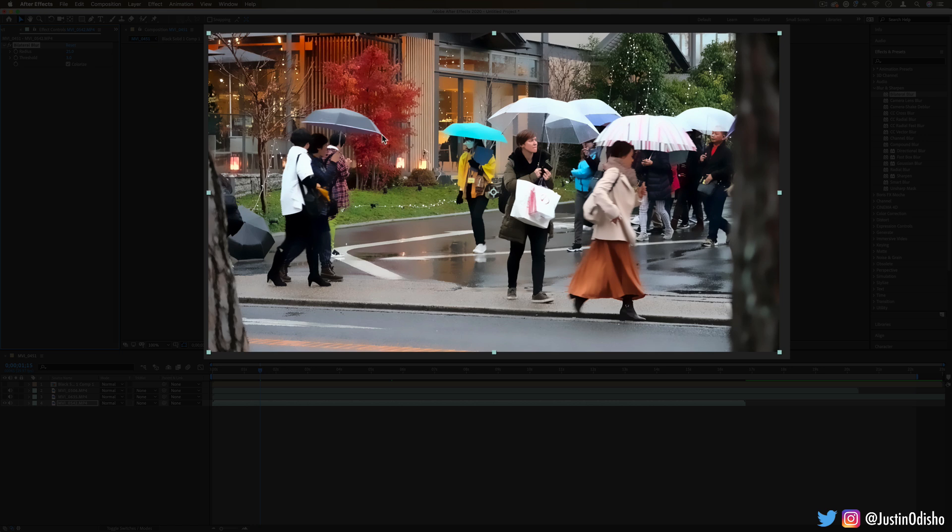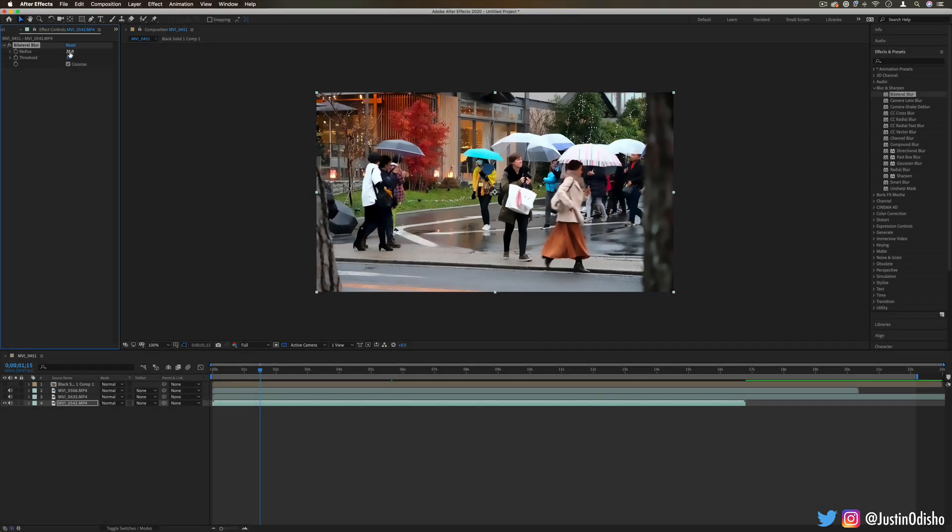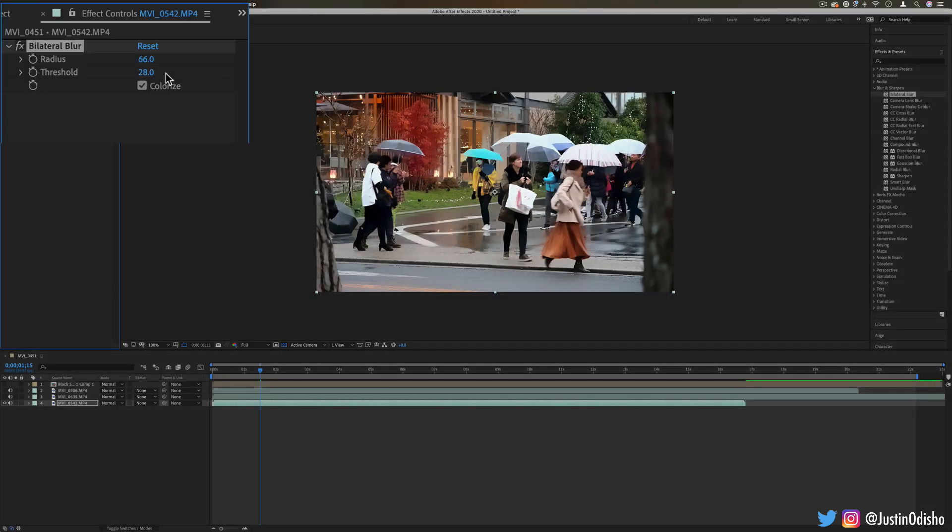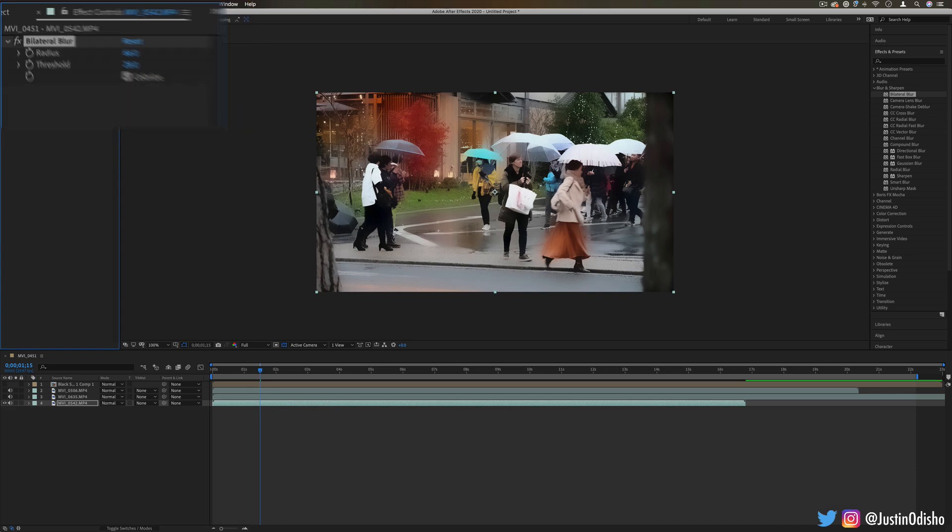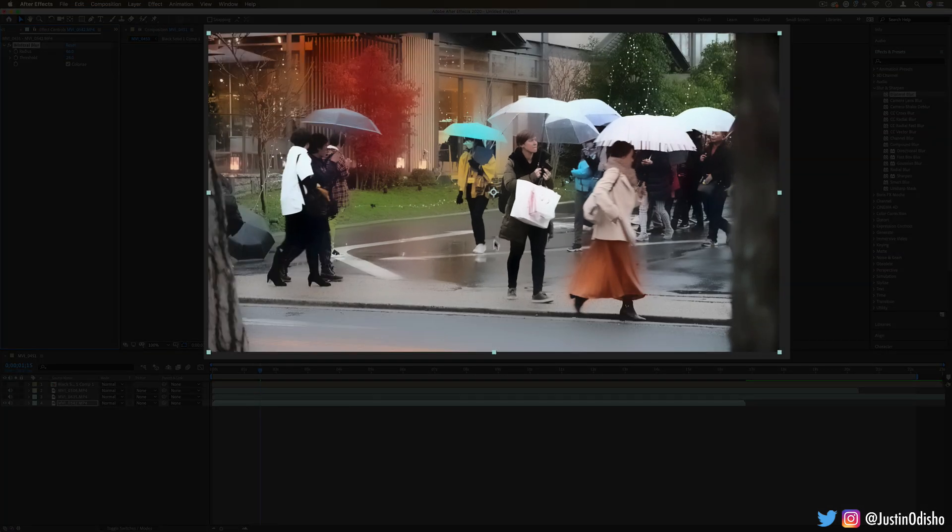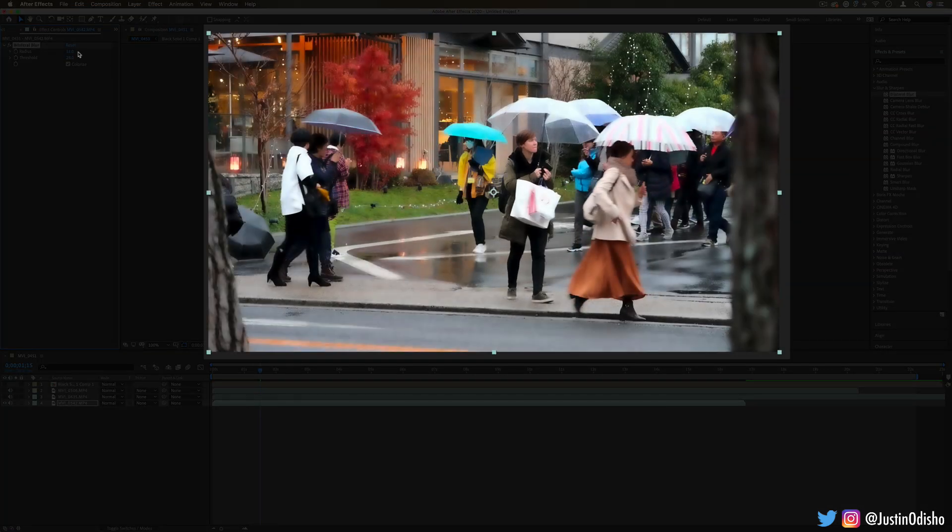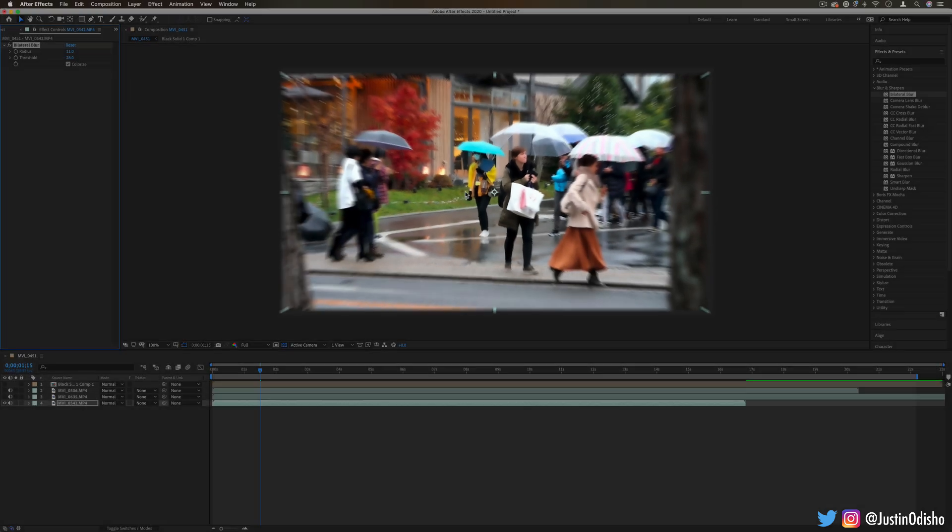If I turn up the radius and threshold a lot, we get this dreamy blurry look, but we can still see the shapes and edges of people. At certain strengths, it can almost make things look a little bit more like a painting.